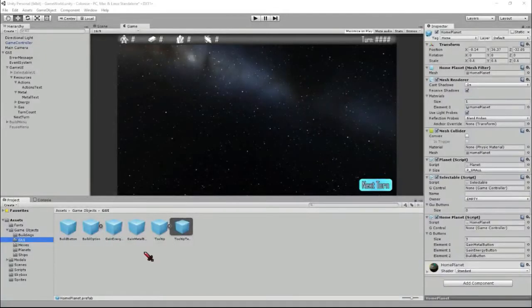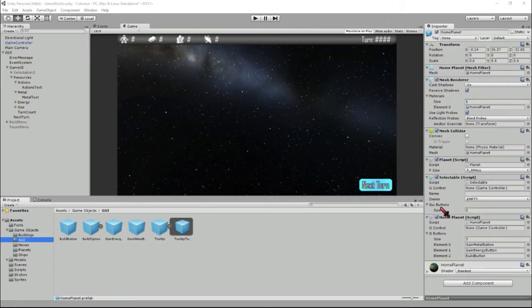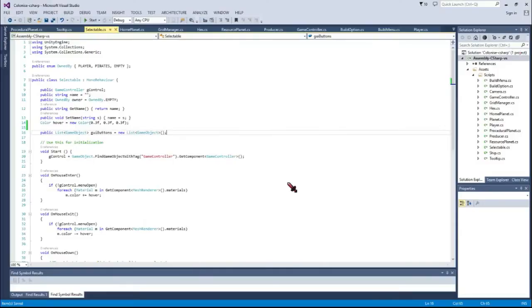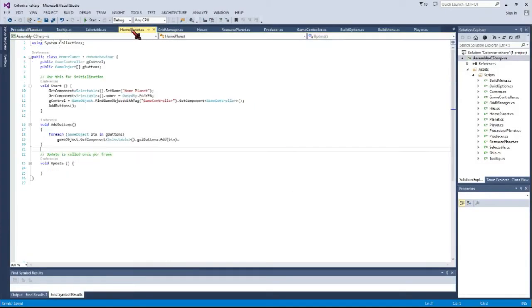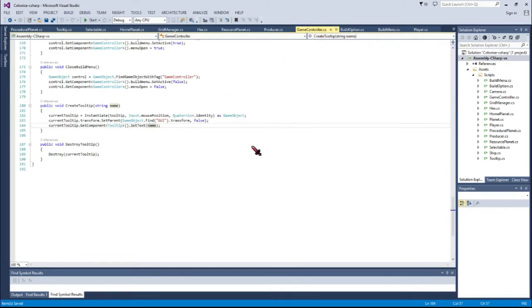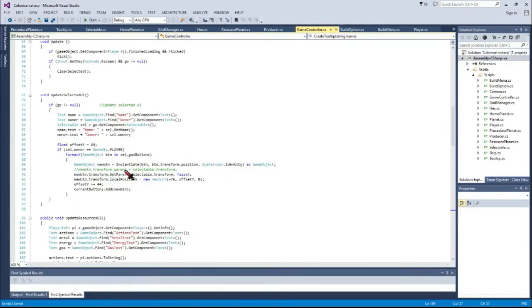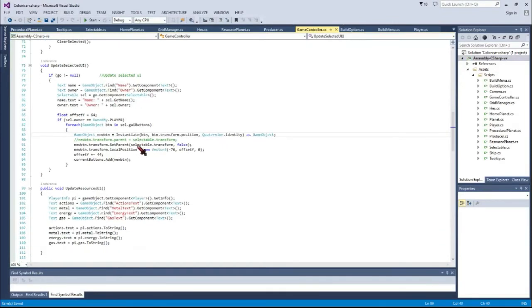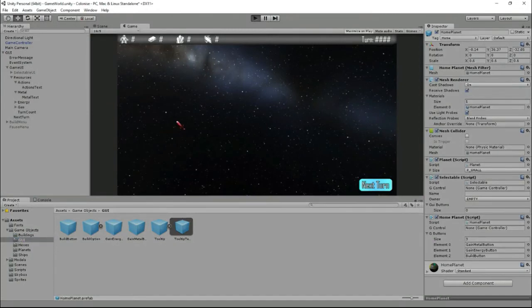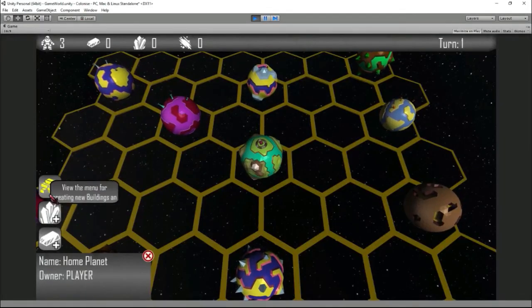I then created some button prefabs and every selectable object in the scene has this little list of buttons that are added to the GUI when the object is selected and then to determine which buttons they have we can set them in the relevant scripts for each object. So here in the home planet you can see I've dragged over the gain metal button, gain energy button and the build button and then in the script for home planet when it launches up it's just populating the selectable list with those buttons and then in game controller when that object is selected it will place the buttons on the screen meaning we get the end result of something like this with a slight offset being added.